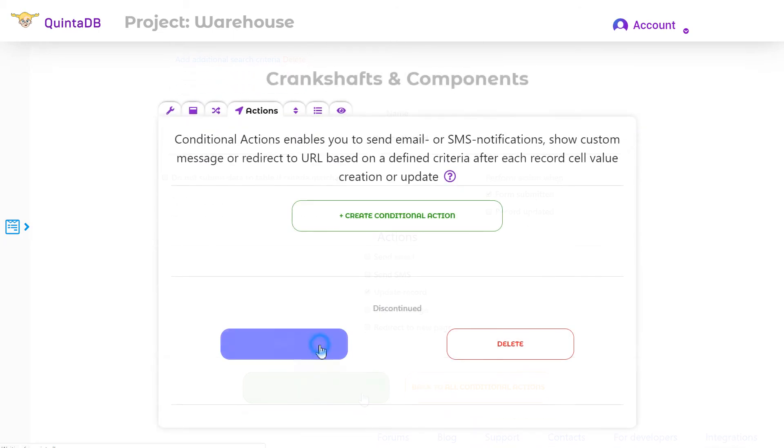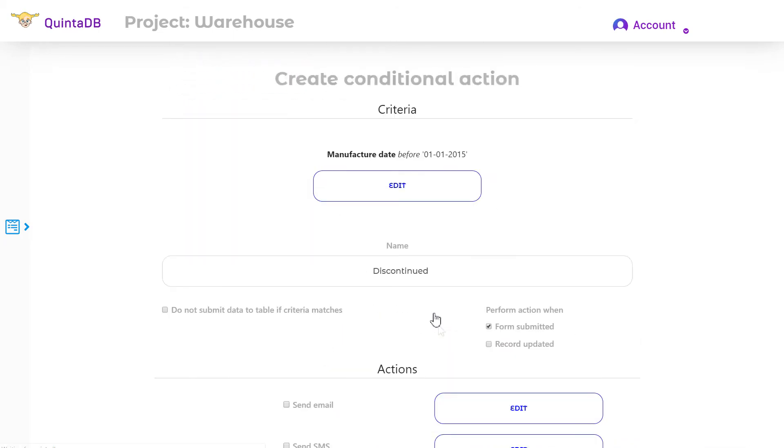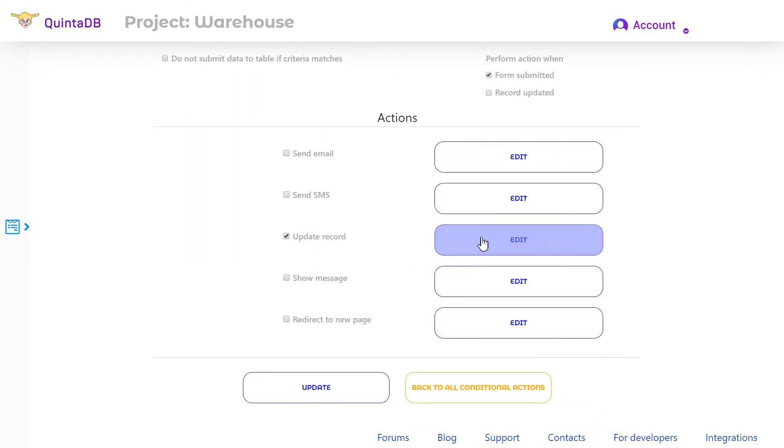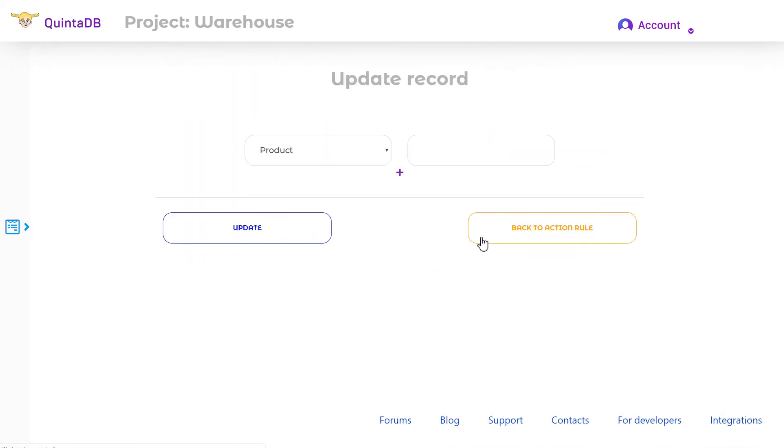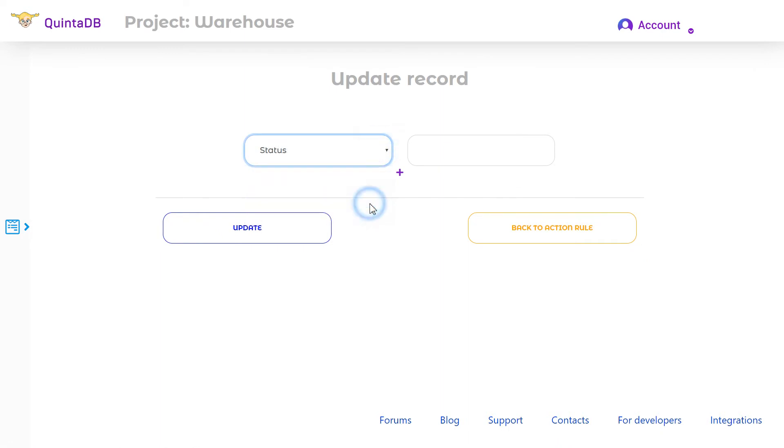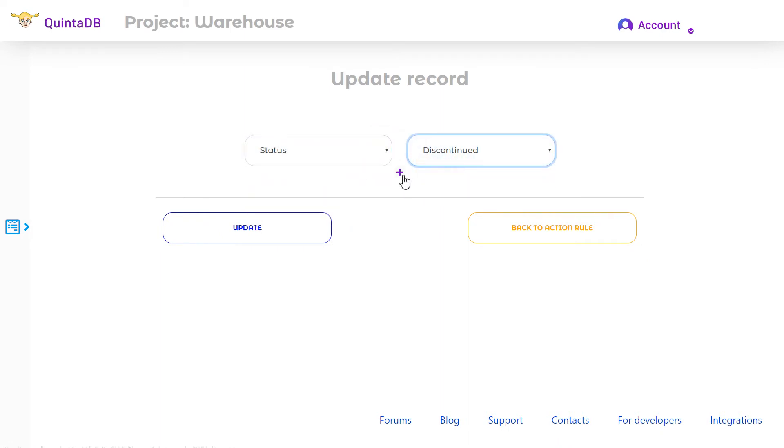Next, you need to edit the update record action. If all criteria are matched, then the discontinued status for these parts will be set.